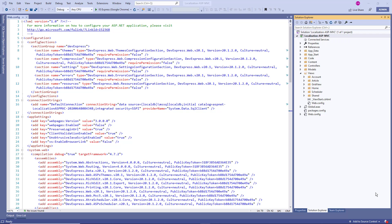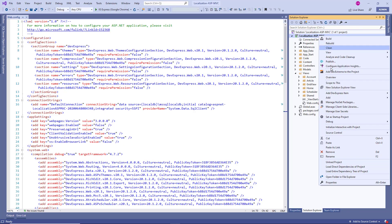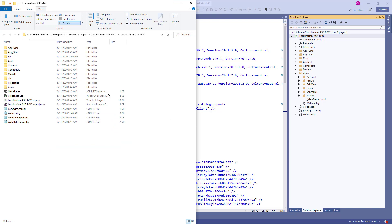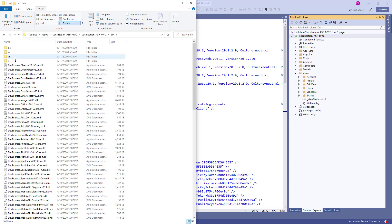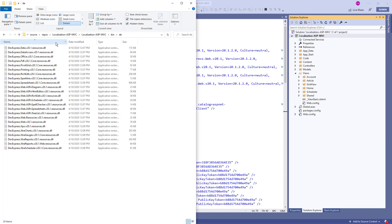To demonstrate how localization works in Web Forms and MVC projects, let's use the DevExpress responsive application template. Run the application to see that the text in the group panel and pager is all in English. In Visual Studio, right-click the project folder and open it in Windows Explorer. Navigate to the bin directory and you'll see four folders with localized resources: German, Spanish, Japanese, and Russian. Navigate into one of the folders — the GridView's resources are in the common devexpress.web file.